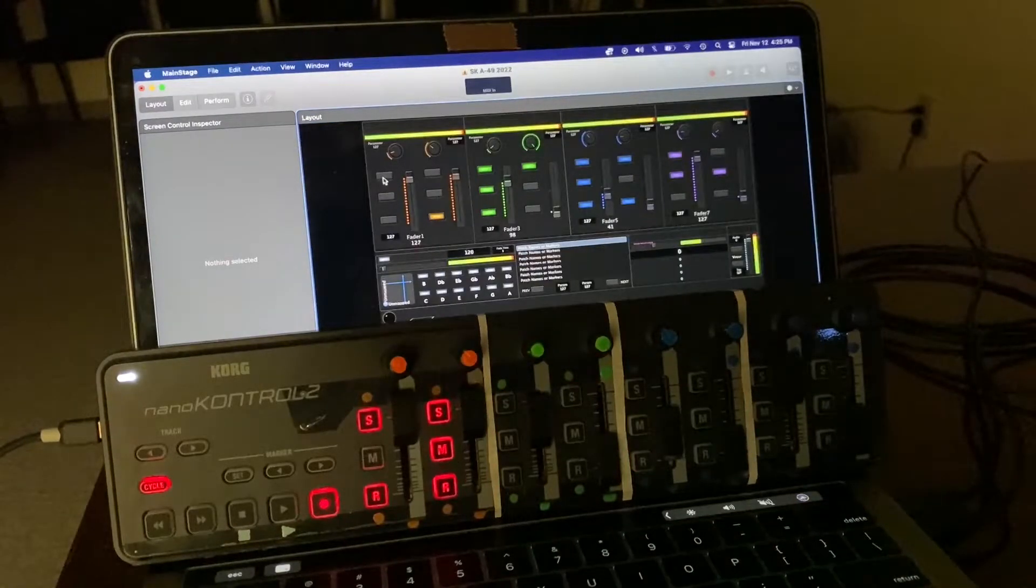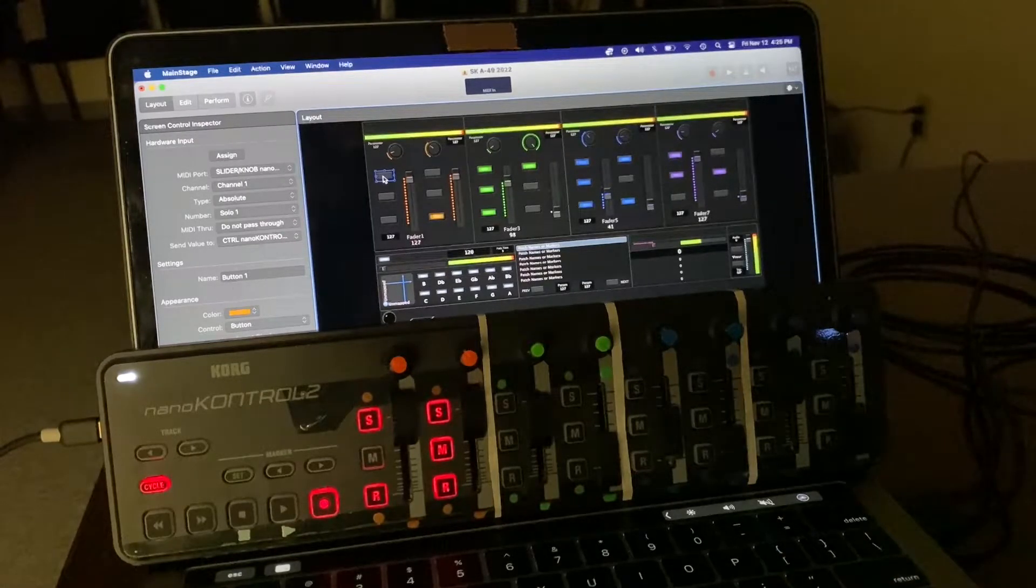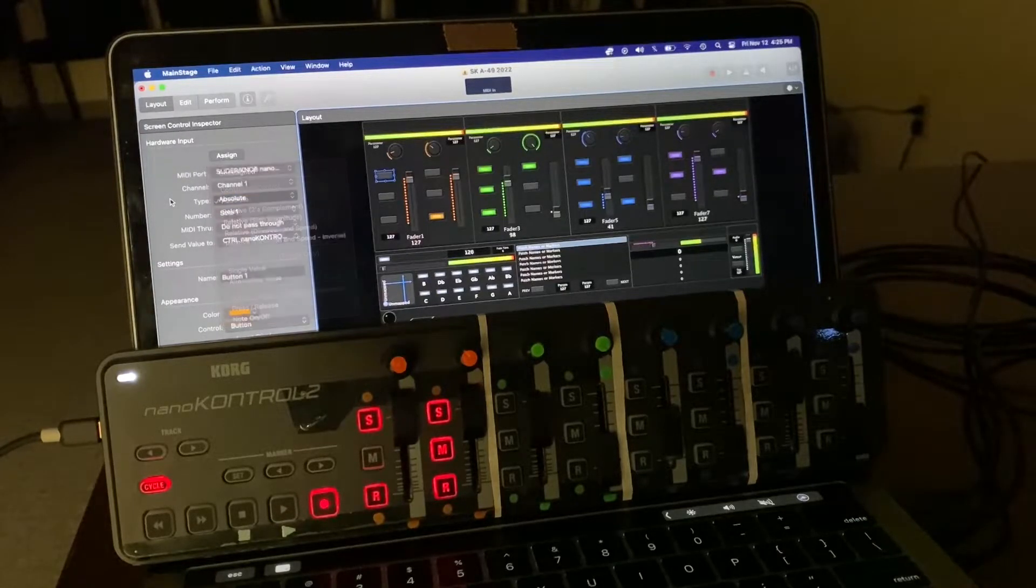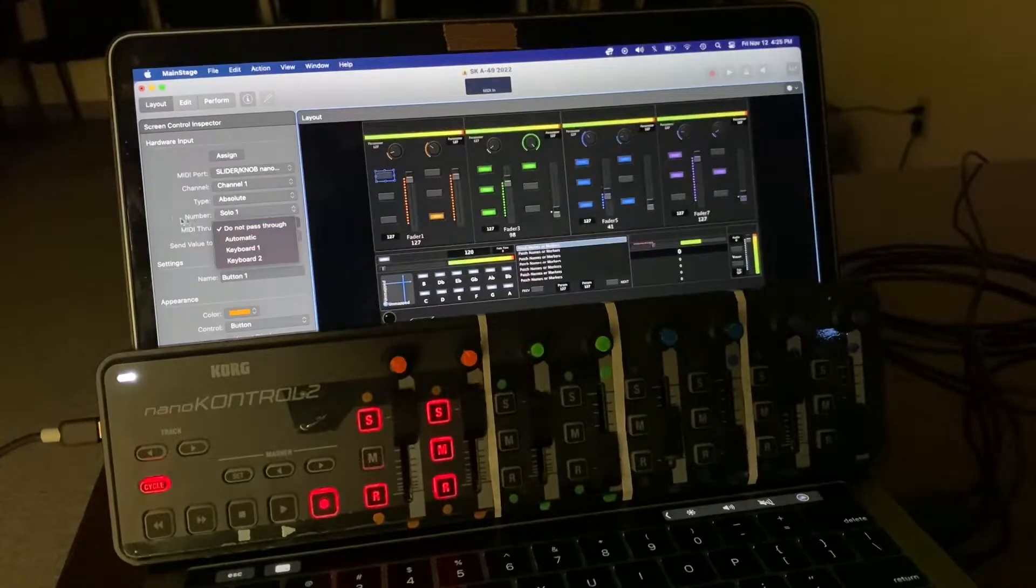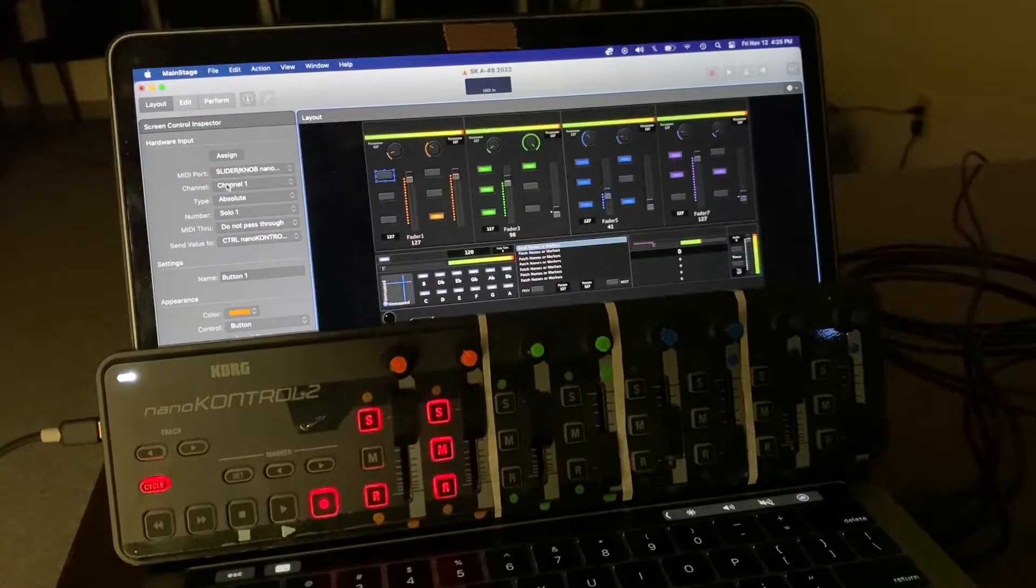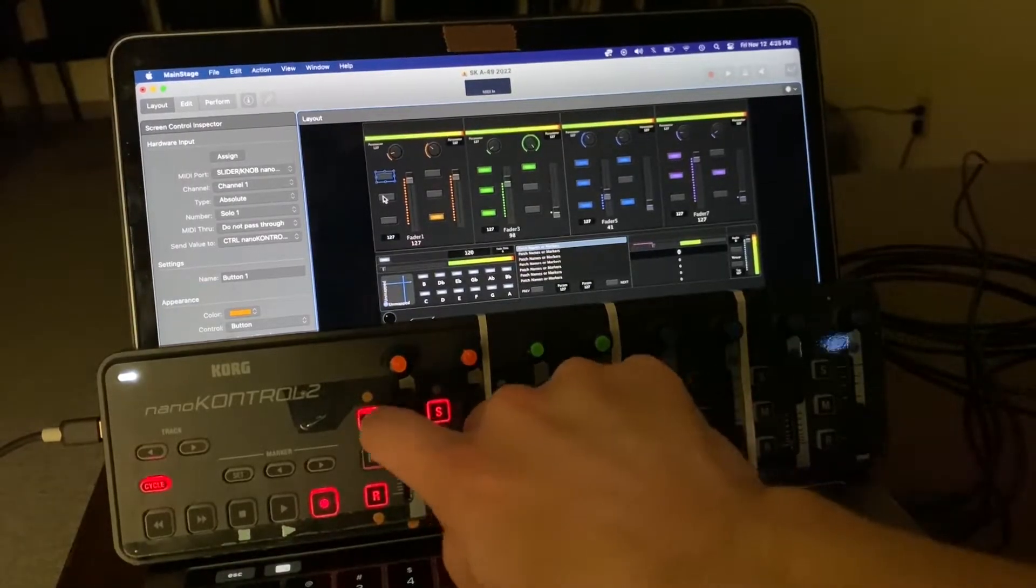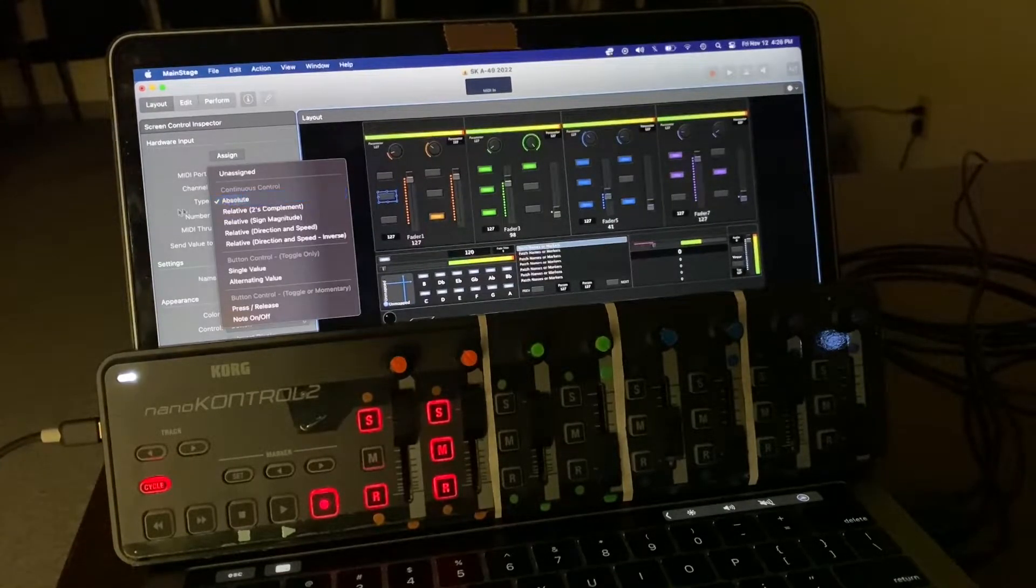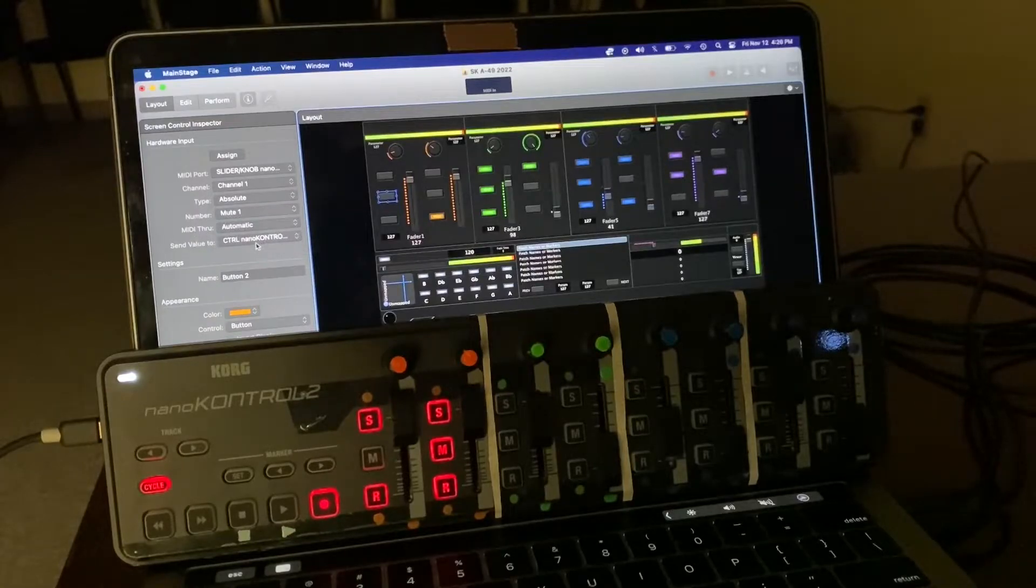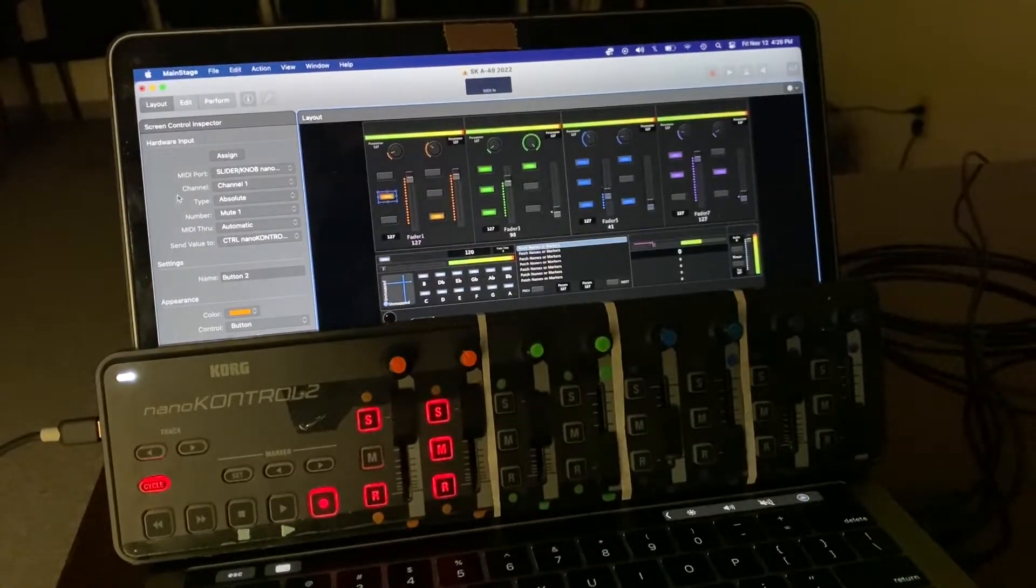So the older videos on the SundayKeys website have absolute as a type, with MIDI through on either automatic or do not pass through—I don't remember exactly. But either way, it didn't work with absolute and do not pass through to NanoControl. Neither did it work with absolute type and MIDI through set to automatic to NanoControl 2.